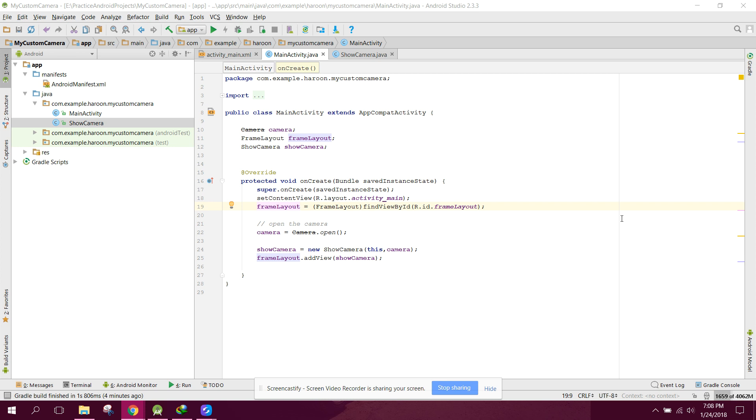Welcome to another video on Android app development. This is part two of my video series on custom camera app using Android Studio. In my previous video, I showed you how to display